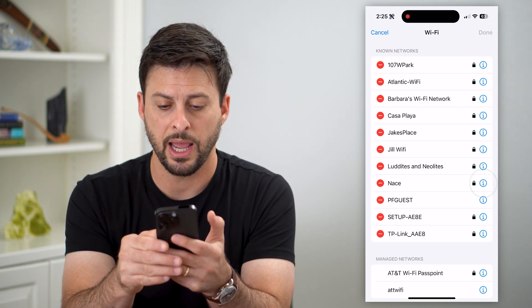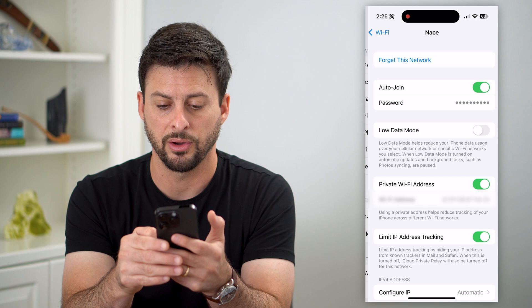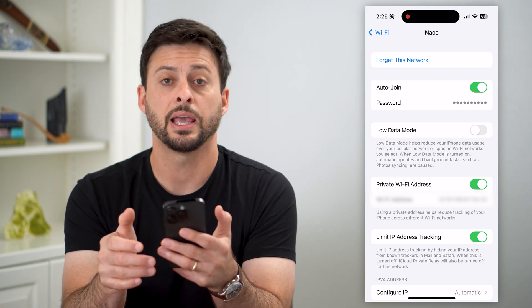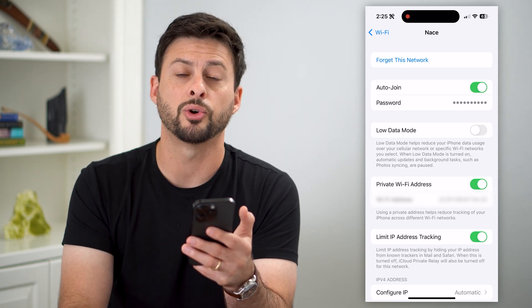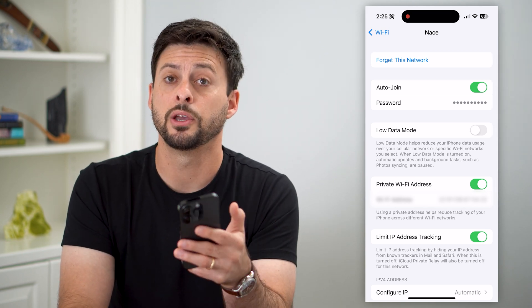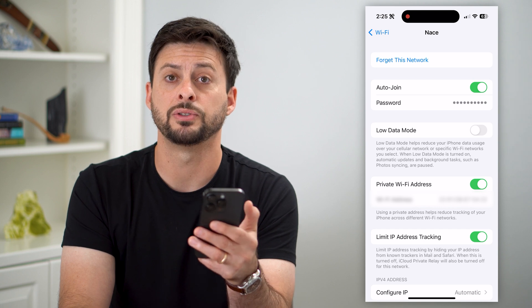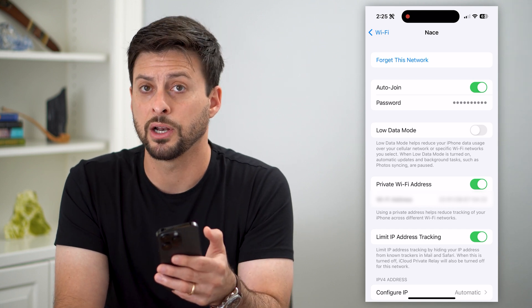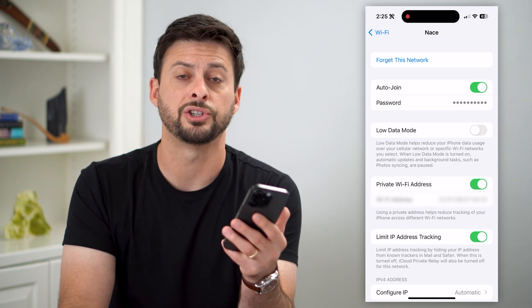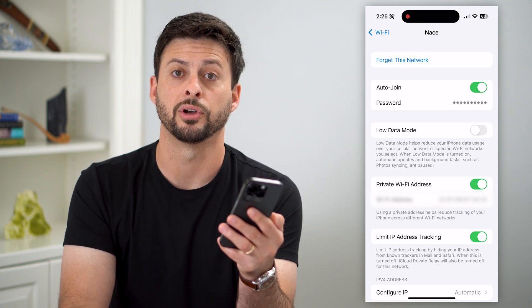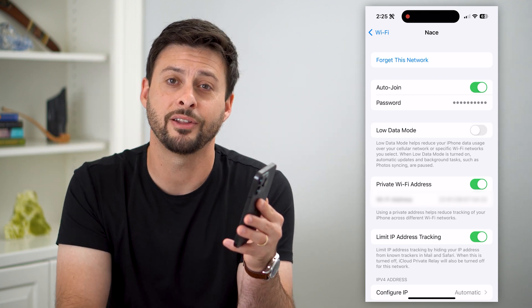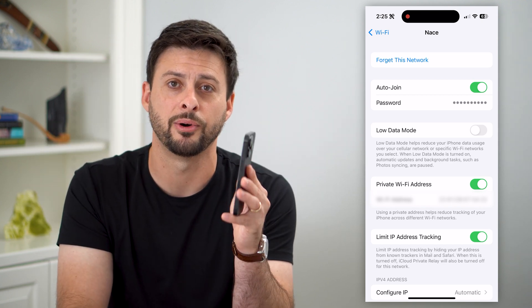You can just tap on any of these, the little I, and right here, again, under auto-join, it shows you that password. You can tap to show it and then you can copy it, you can share it, you can do whatever else you want with it. Hope this helps. If you have any questions, leave them in the comments down below and I'll catch you on the next one.